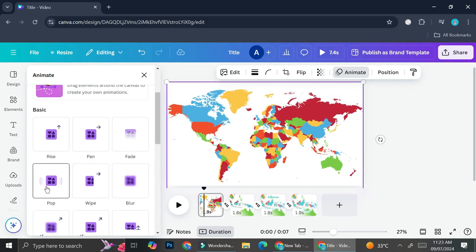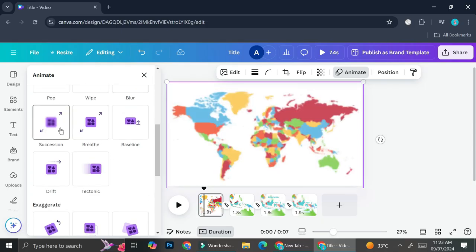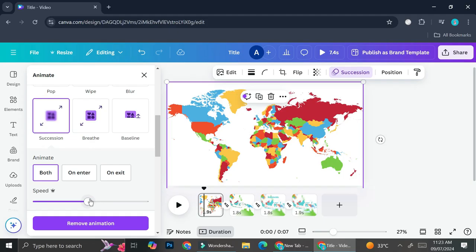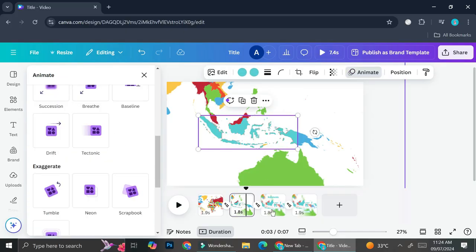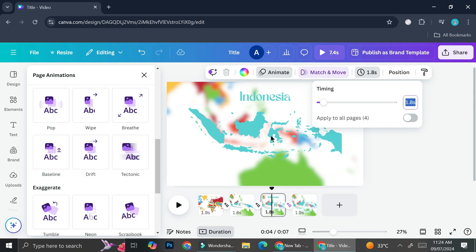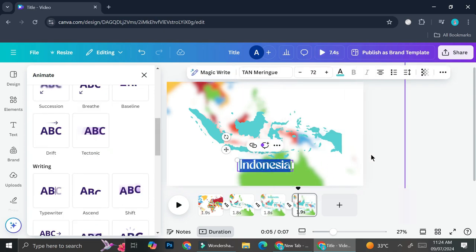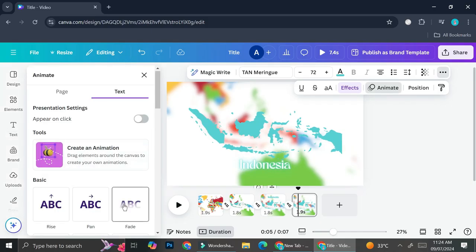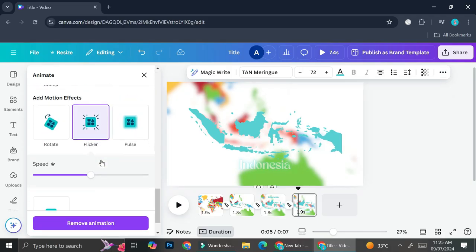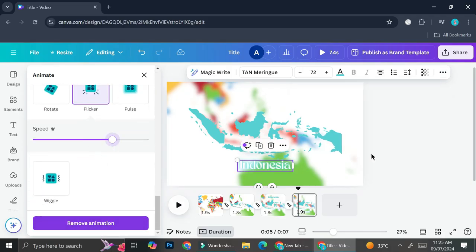You can also add more animations to each element to make things more interesting. For example, for this one I want to apply the 'Succession' animation — that looks nice — and I'll bring the speed all the way down. For the last Indonesia text I want to apply the 'Flicker' animation, so it looks something like that.